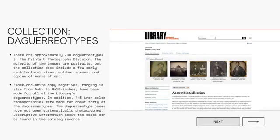In regards to the daguerreotype collection we are discussing today, this collection contains approximately 700 copies of physical daguerreotypes, mostly portraits, but they do have other types of images. The Library of Congress digitized their collection by making negatives of the daguerreotypes — meaning they took photographs of the daguerreotype, which is an early photographic process — and then scanned those negatives to digitize the image.